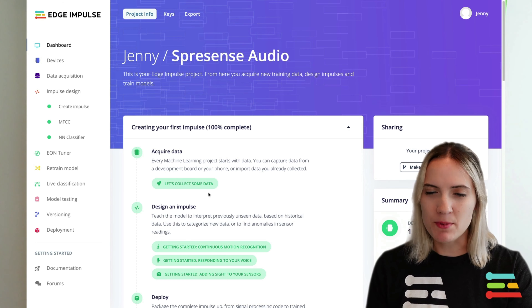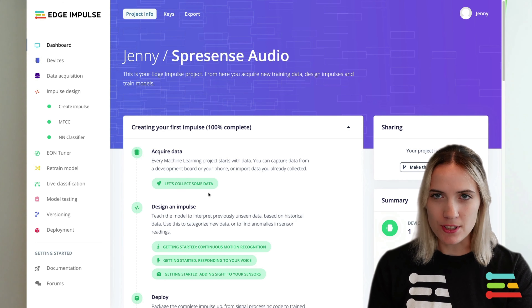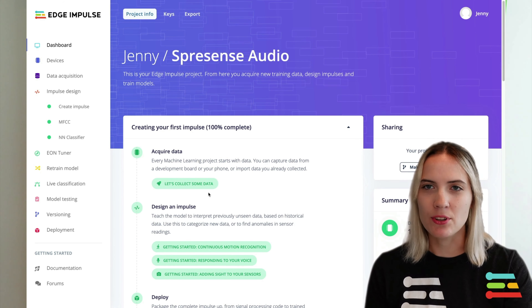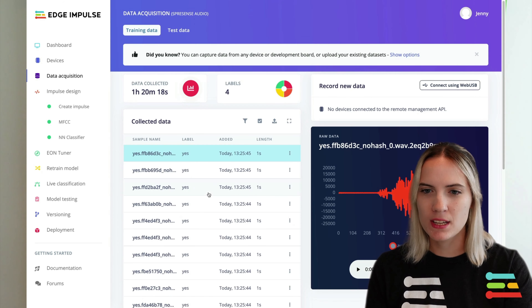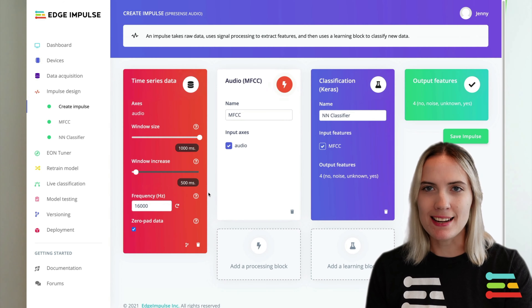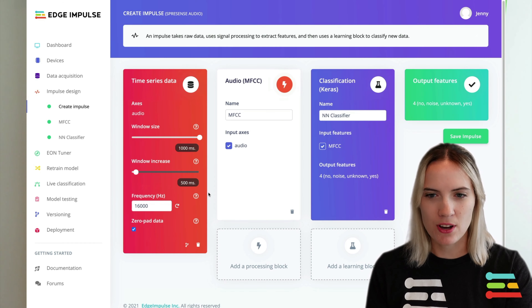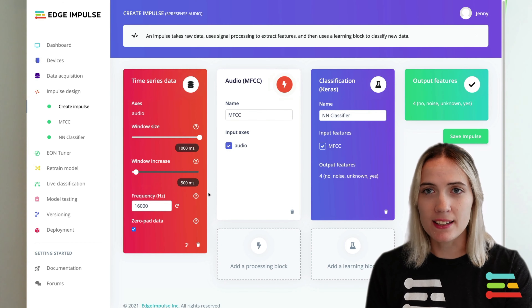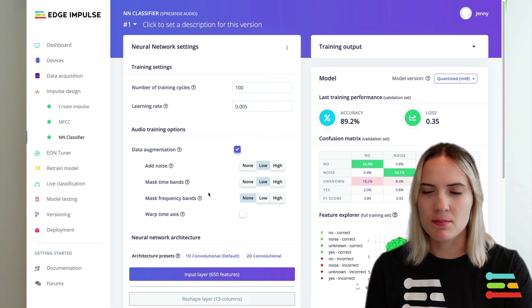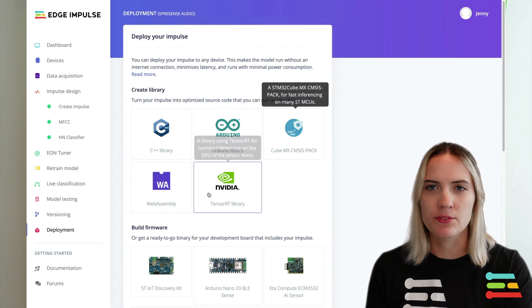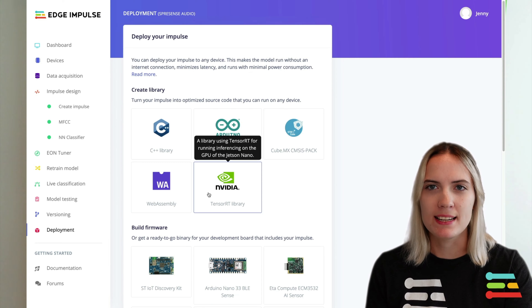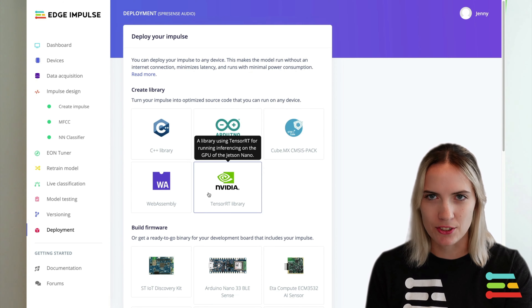Today, I will show you how you can get started using Edge Impulse with Sony's Spresense Microcontroller to collect and label audio samples, design and train a continuous audio recognition model, and finally deploy this model to the Spresense for keyword spotting directly in the field.